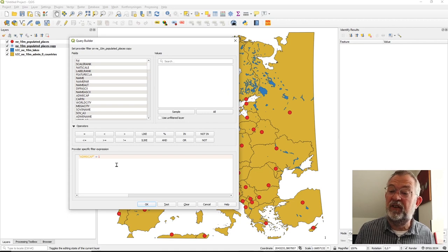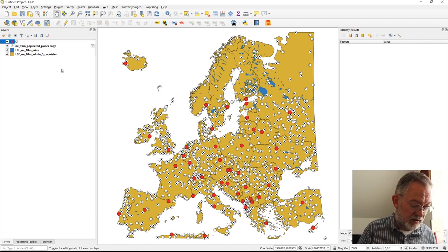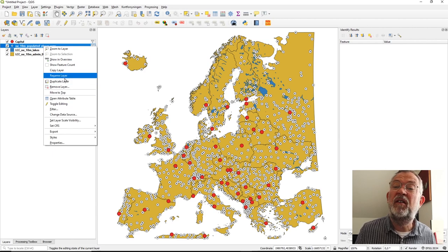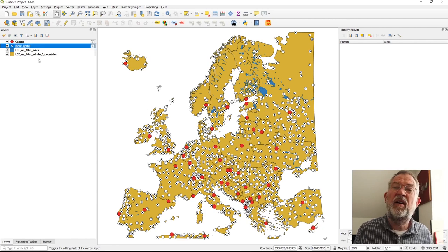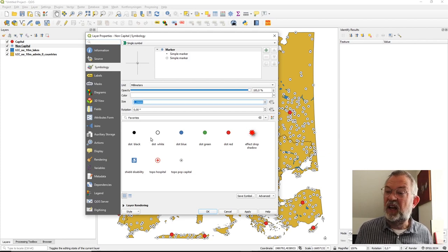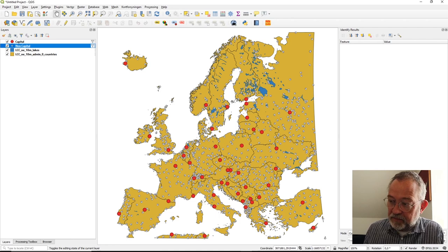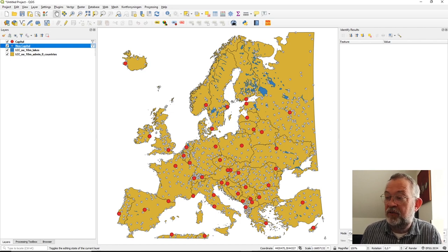I change the filter to be zero for non-capitals, and called these layers capitals and non-capitals. Now we have this dataset. What we want to do is calculate the distance from a given non-capital to its nearest capital.